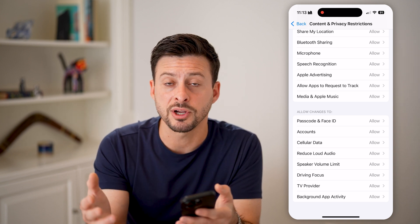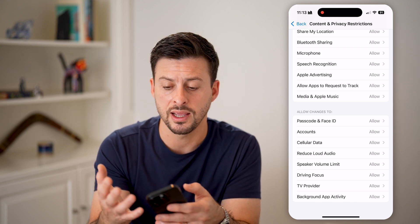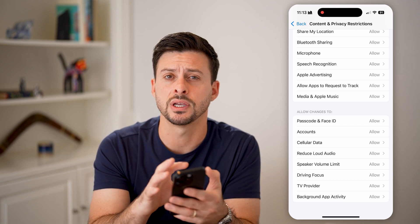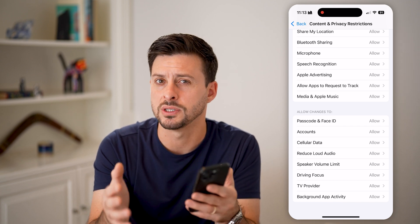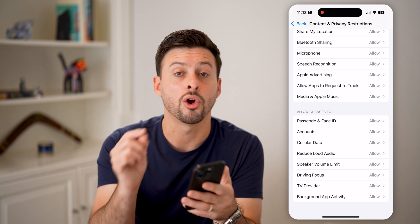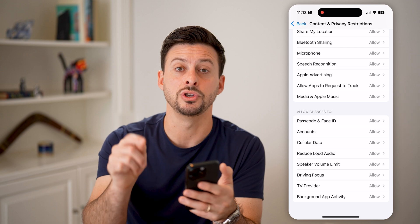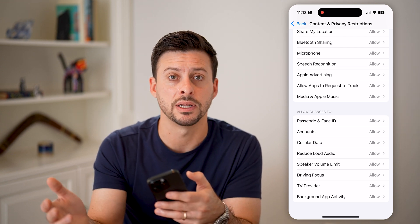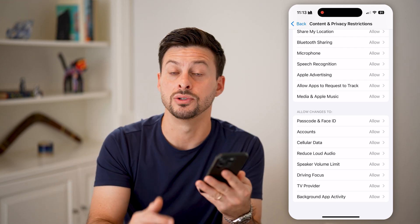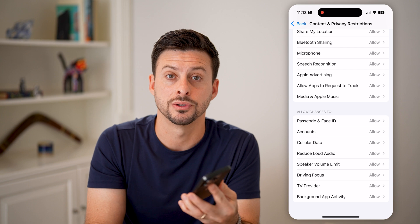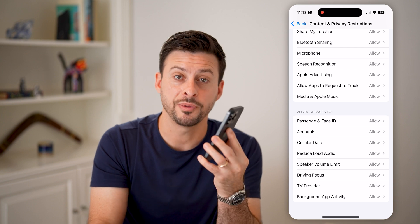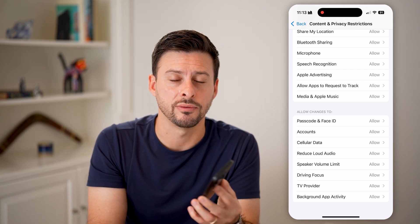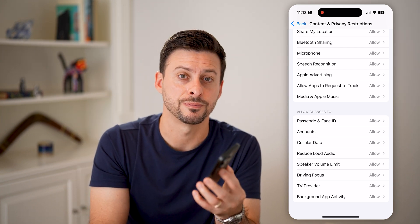This is especially helpful if you have a child or teenager using an iPhone and you want to make sure they're only able to use it exactly how you allow them to. I hope this helps. If it did, hit the like button down below. Leave a comment if you have any questions.